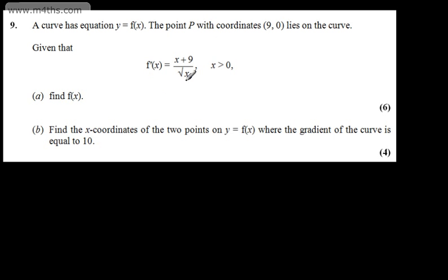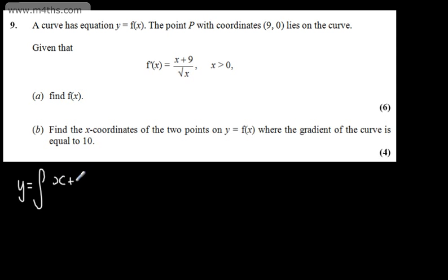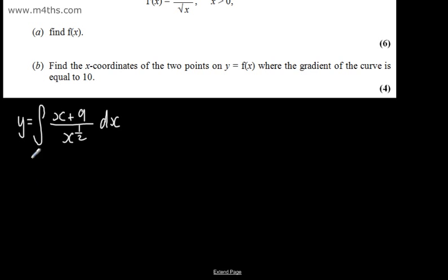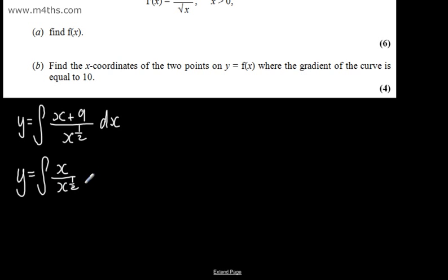In the first part we need to integrate. So f of x, or y, is going to be equal to the integral of f'(x). I'm going to rewrite this as x plus 9 over x to the 1 half power, integrating with respect to x. We can split this fraction up, so y equals the integral of x over x to the 1 half, plus 9 over x to the 1 half, with respect to x.